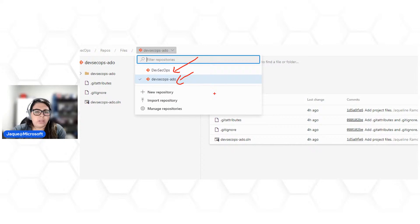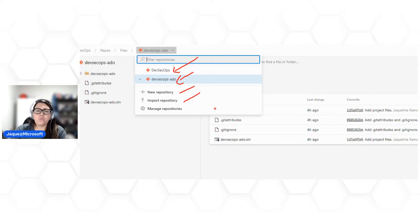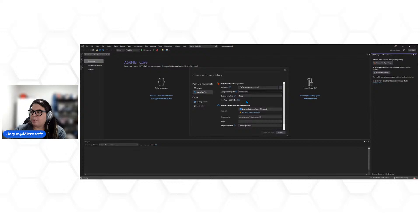Lembra que comentei sobre as diversas formas de publicação? Aqui dentro também existe a forma de criar um repositório por aqui, fazer o commit por linha de comando, ou fazer a importação de um repositório — seja de um GitHub ou mesmo de outro Azure DevOps. Vamos voltar ao Visual Studio e fazer a publicação. Já coloquei o .gitignore.